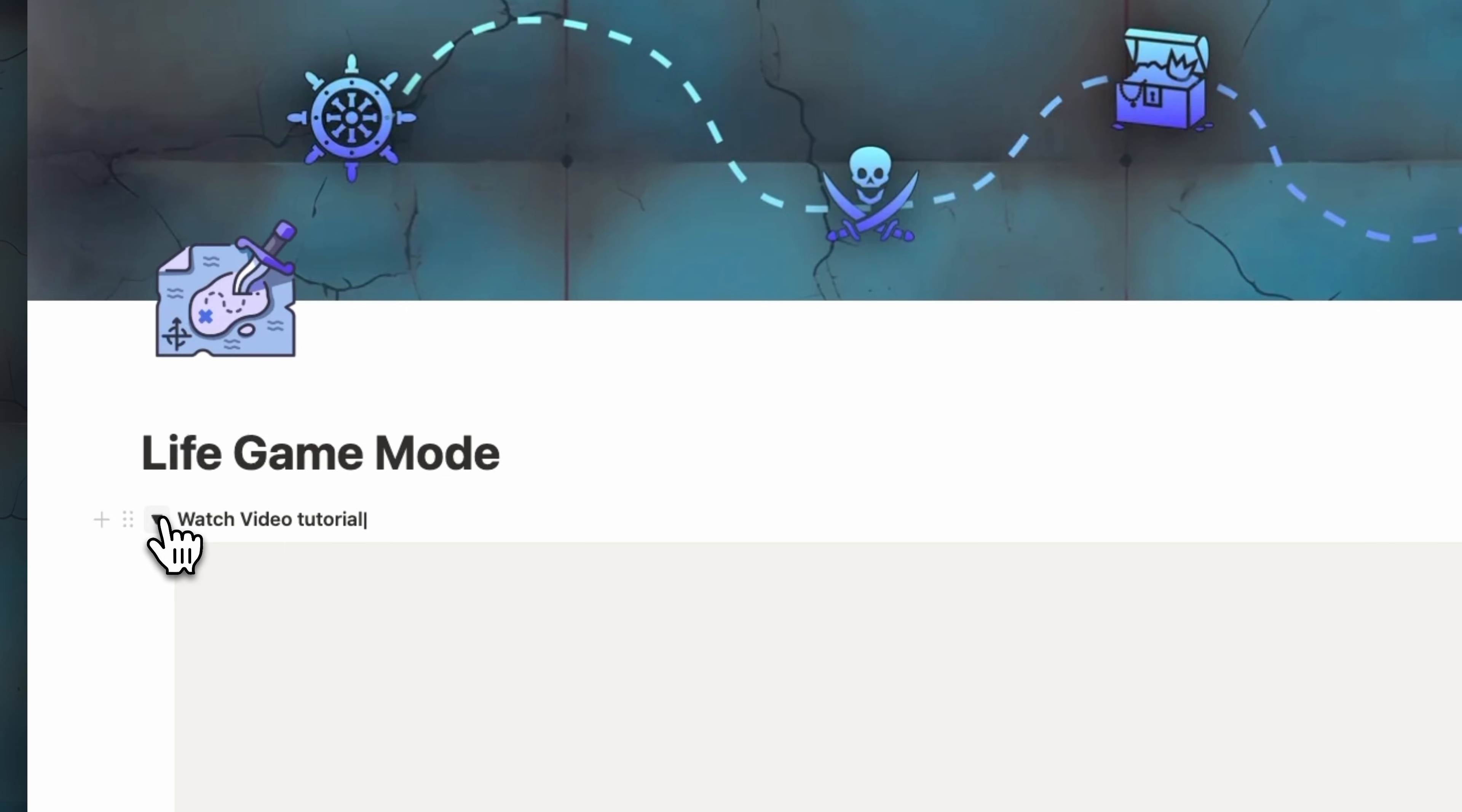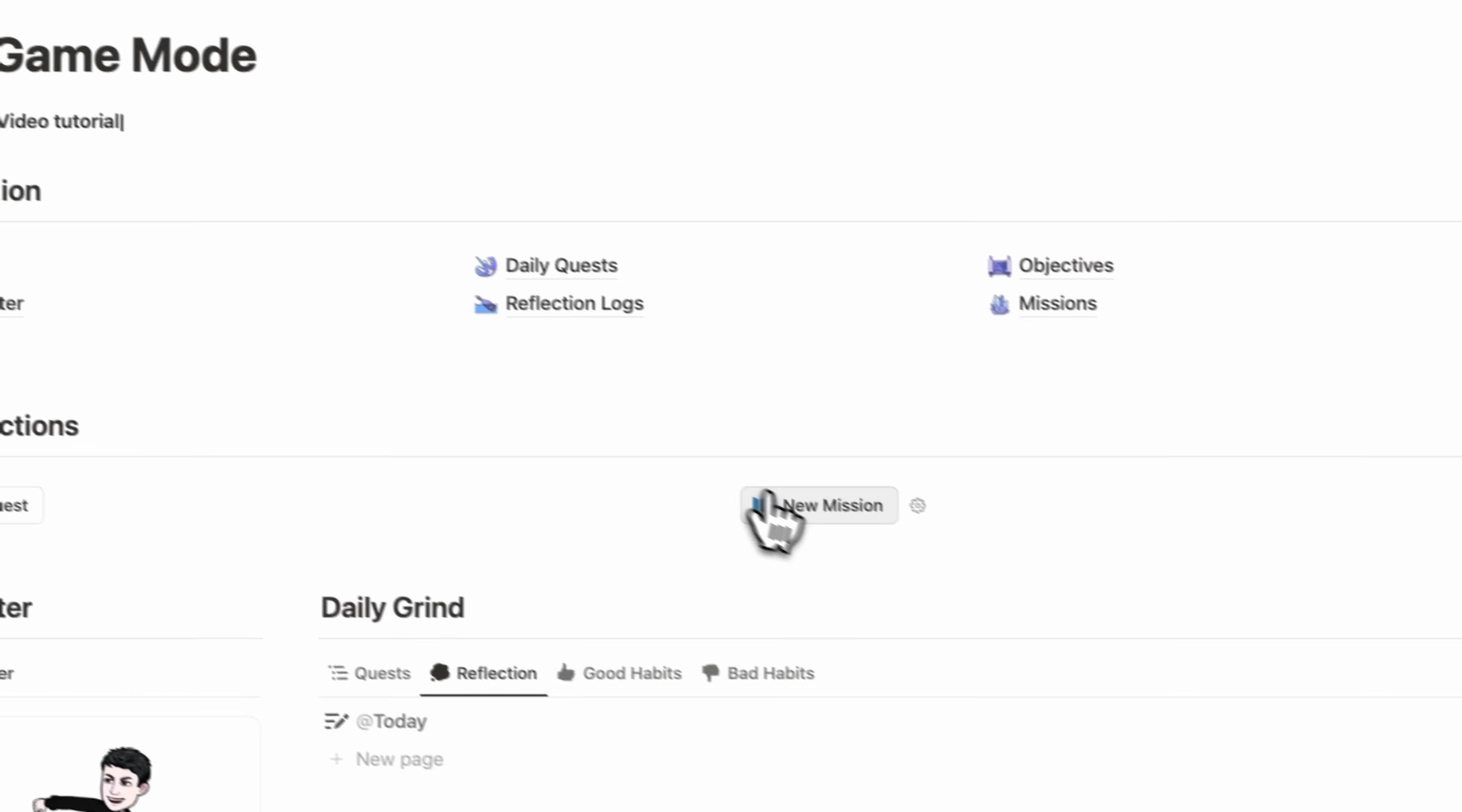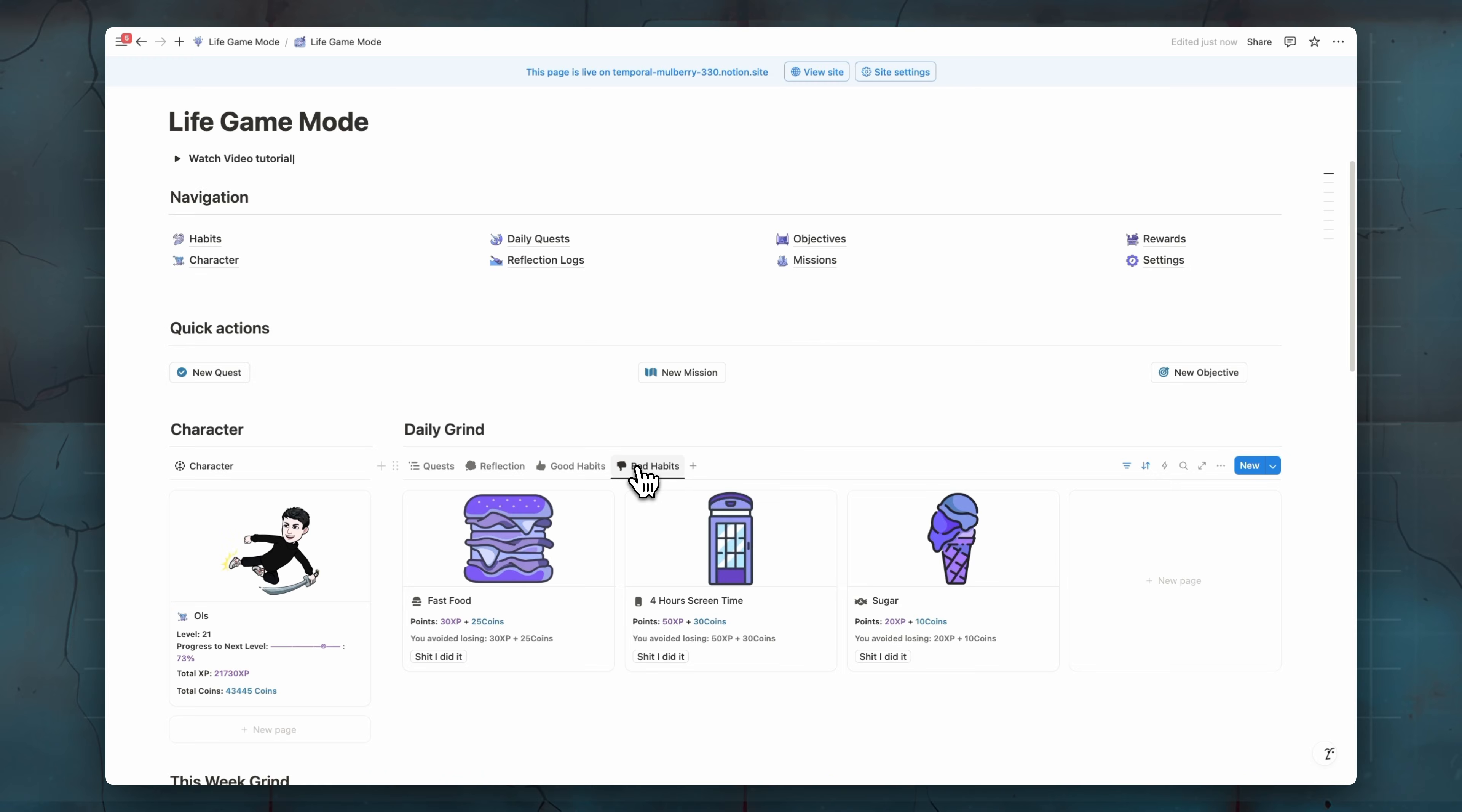But before that, this template has a video tutorial that will help you to create your good habits, bad habits, and many things else. But today I'm just going to show you the preview of the template.